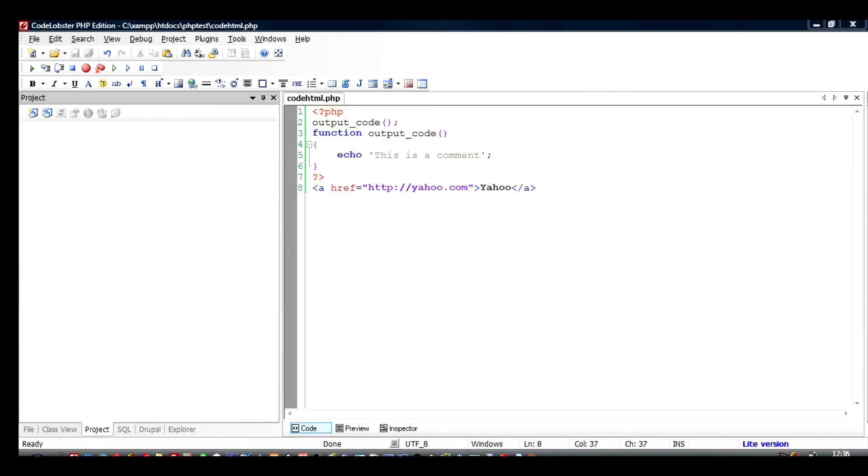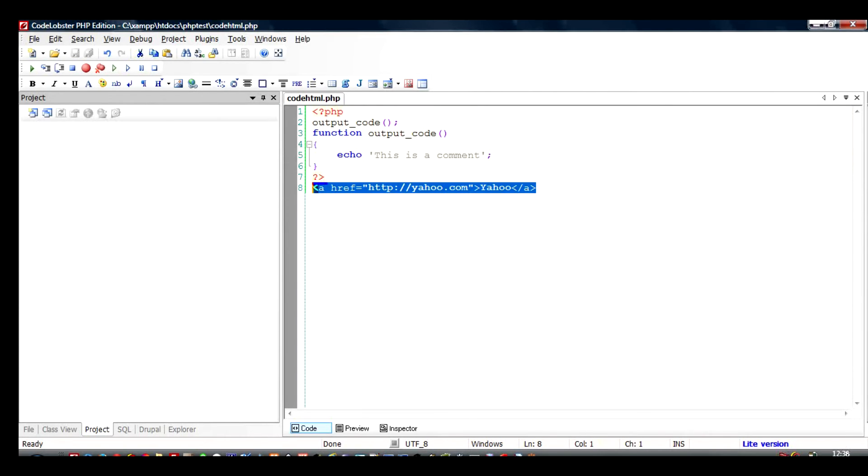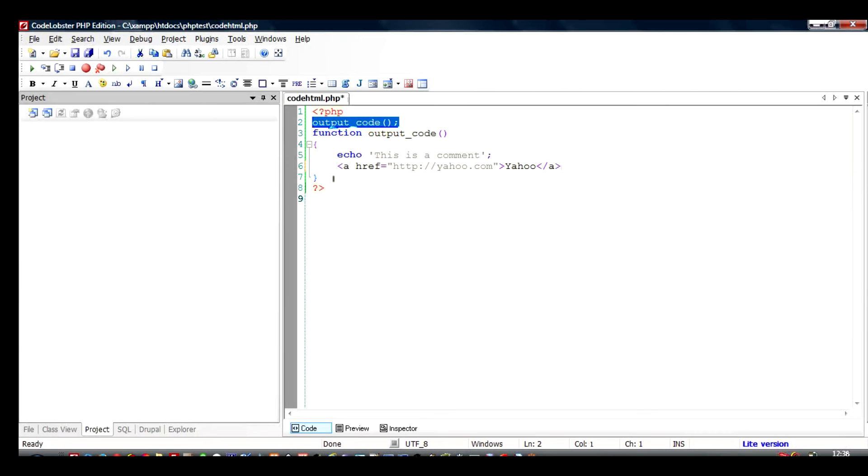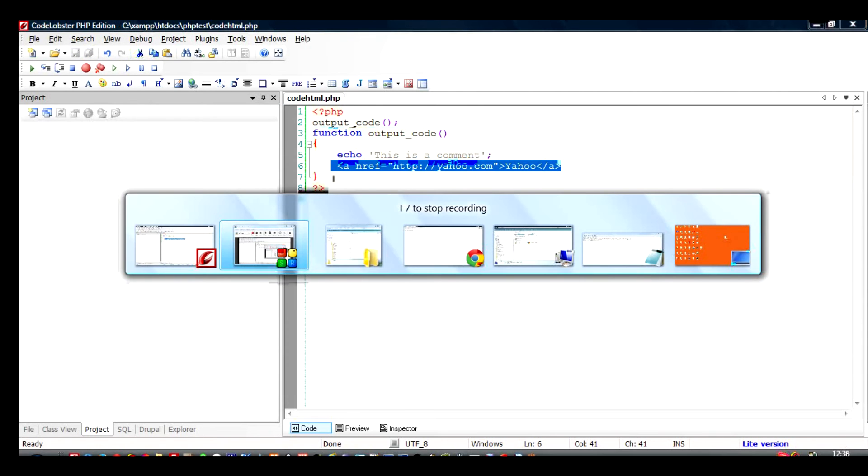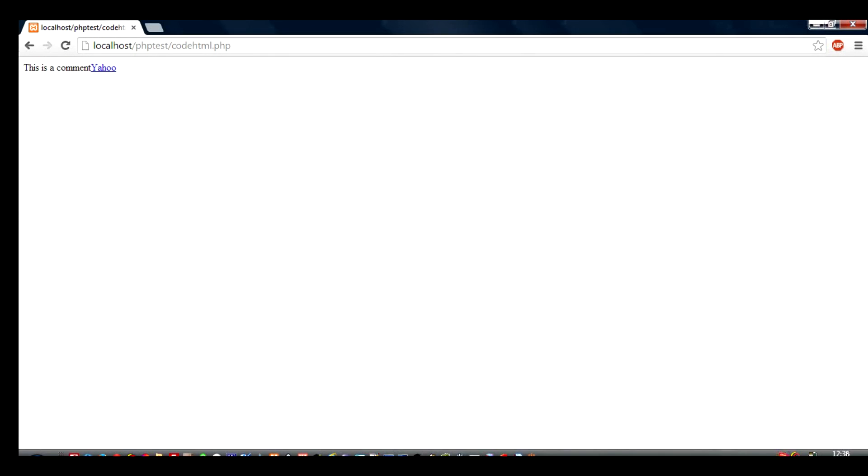What if I want to take the statement and put it under this function so that only when I call this function this statement comes out? If I save this and I run this thing on the browser, you'll find that this will give an error because PHP does not understand what you are trying to give it.